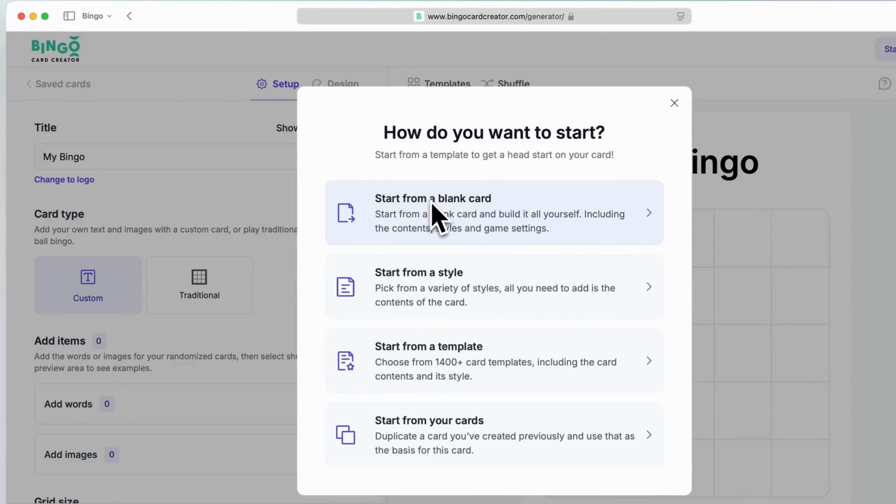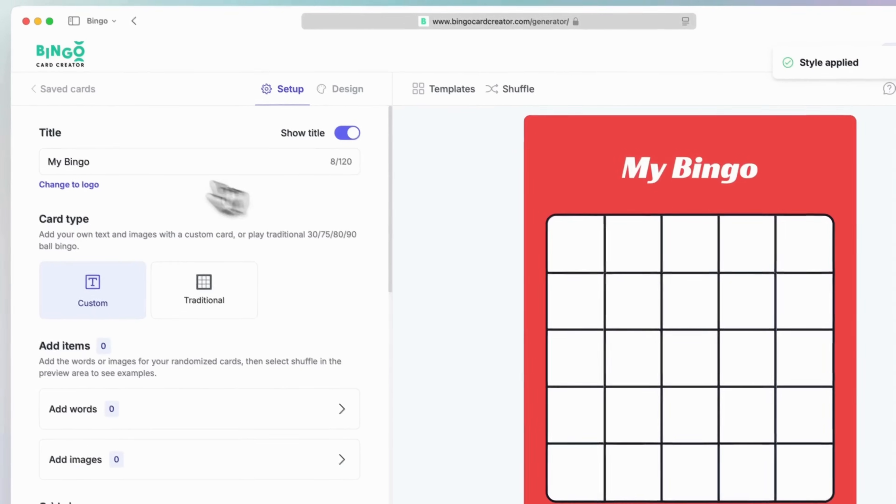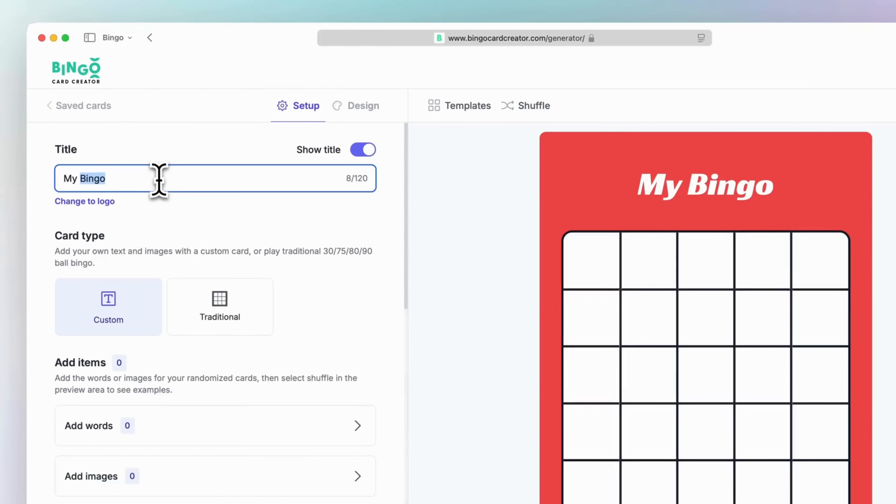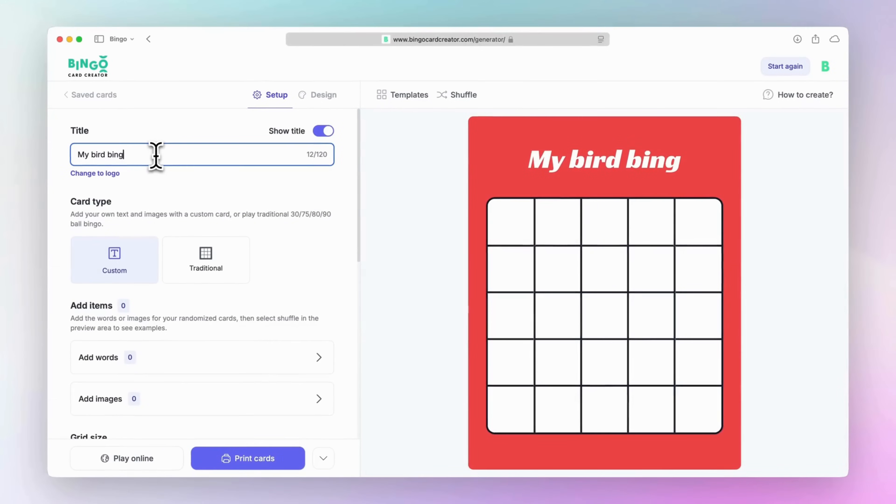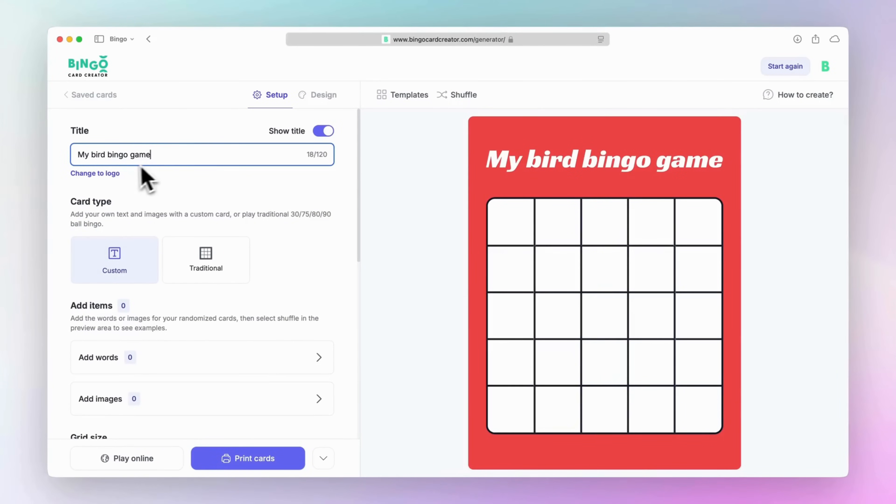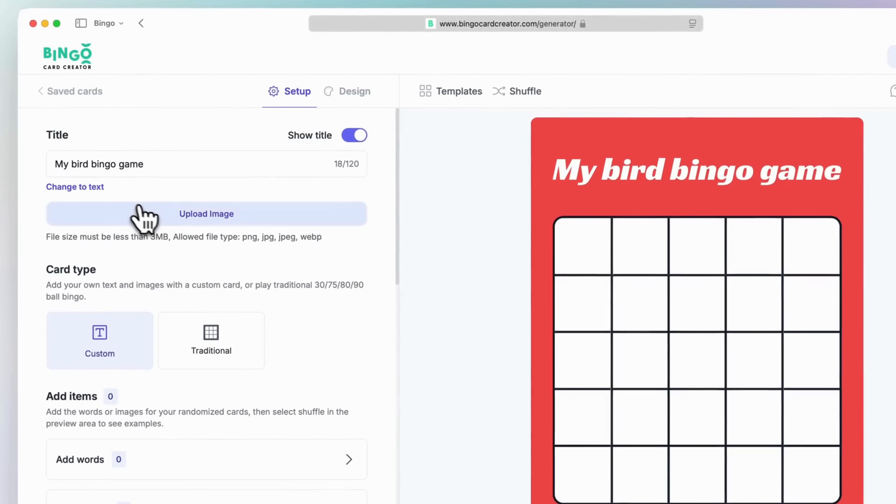Once you've made your selection, you can move into customizing your bingo card. Give your card a unique title to reflect the event or theme. You can either type a name directly or swap it out for your logo if you're looking to add some branding.